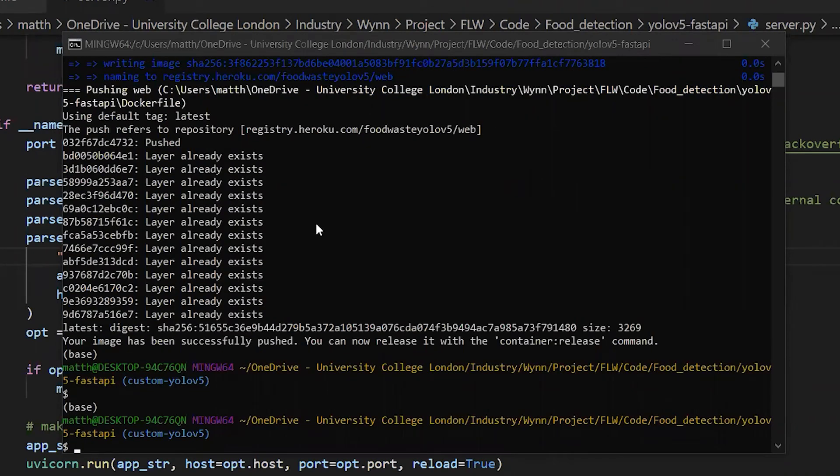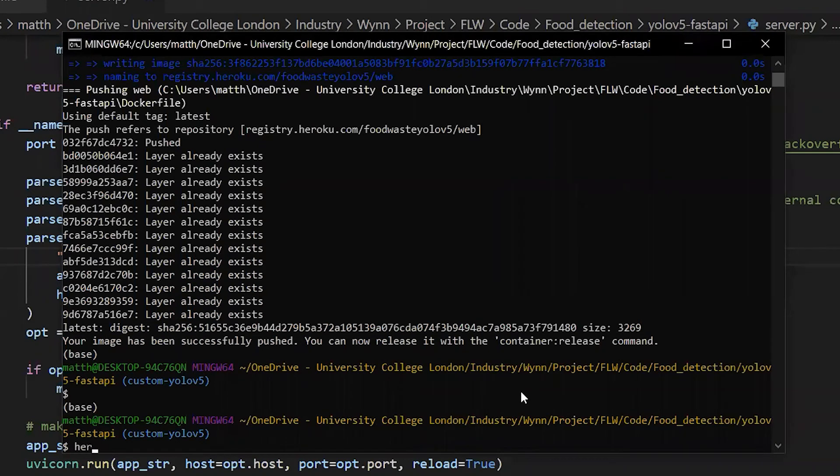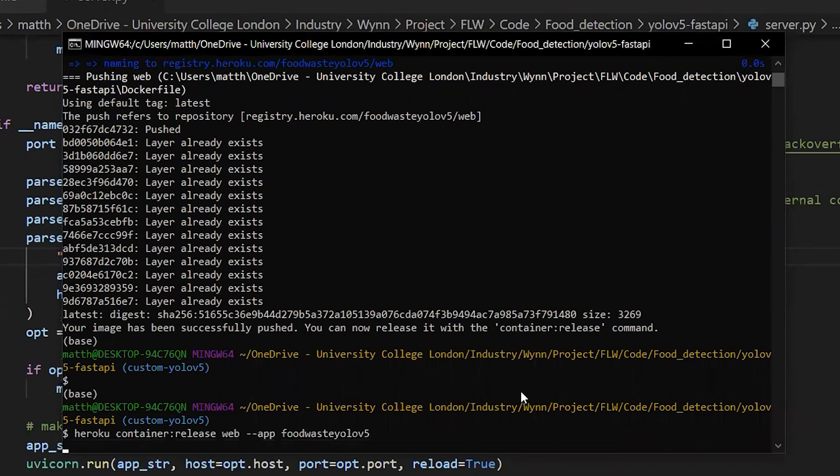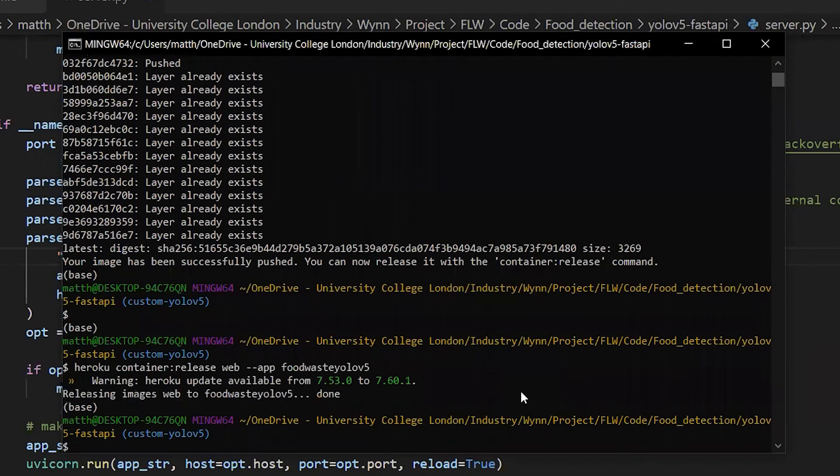Once the app has been successfully pushed, you can now release it. To release, we're going to type 'heroku container release web' and the app name. Done.